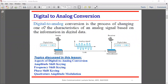Digital to analog conversion is the process of changing one of the characteristics of an analog signal based on the information in digital data. So digital to analog conversion is a process, a procedure, of changing one of the characteristics of an analog signal based on the information in digital data.